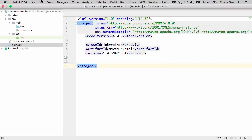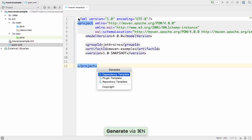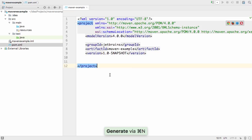We can easily add new dependencies via Generate on the code menu, or using Command-N on the Mac, or Alt and Insert on Windows and Linux.